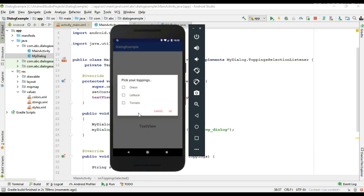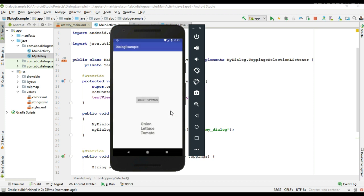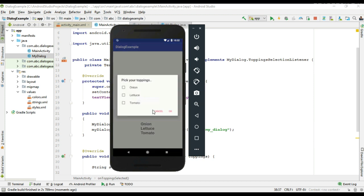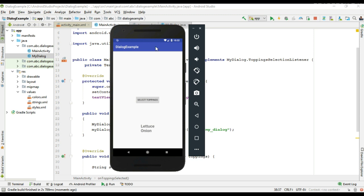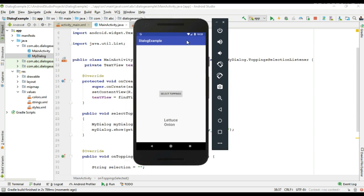Here the project is available. I make a selection — I select all the items. The items are now displayed on the main activity. Now I make another selection and remove one item, then click OK. The updated selection is now displayed. This is how a dialog communicates with its host activity or host fragment. Thank you for watching, see you in the next episode.